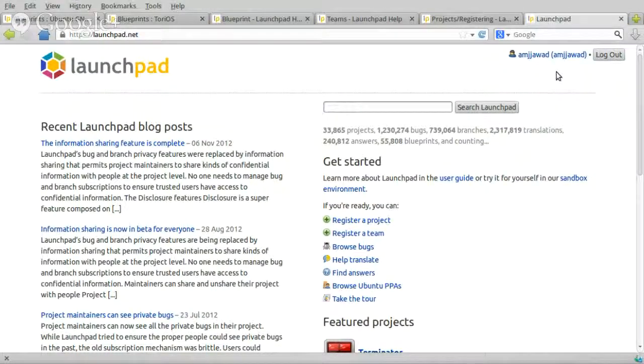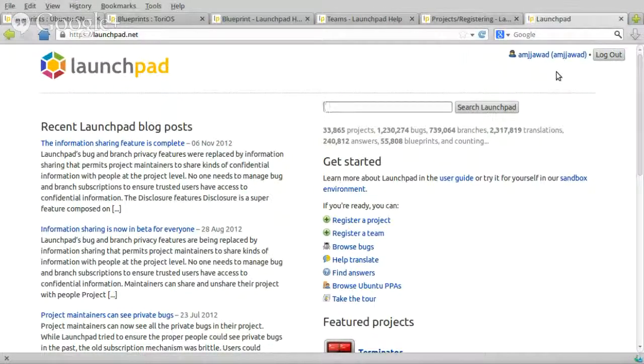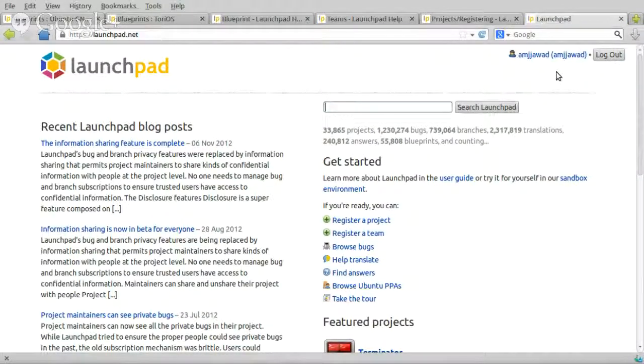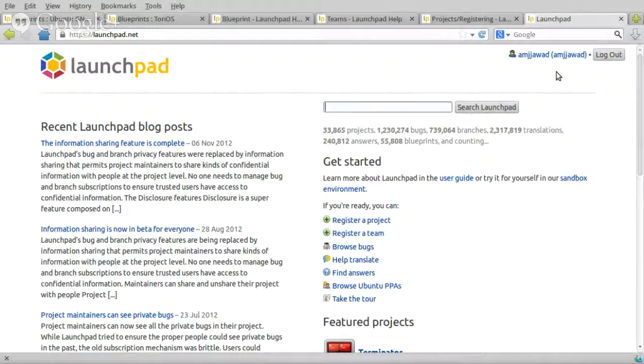Launchpad teams, Launchpad projects, and a little bit about Blueprints. And in this part I'm going to explain more in details about Blueprints.